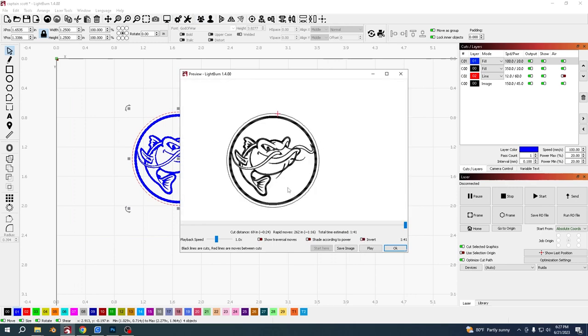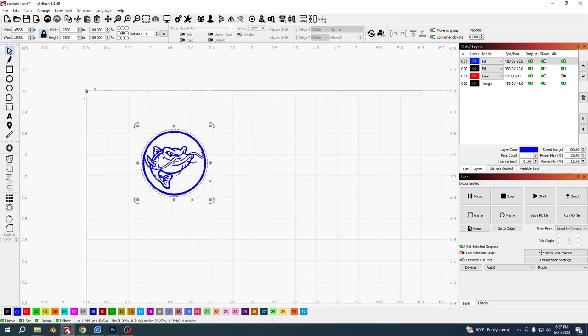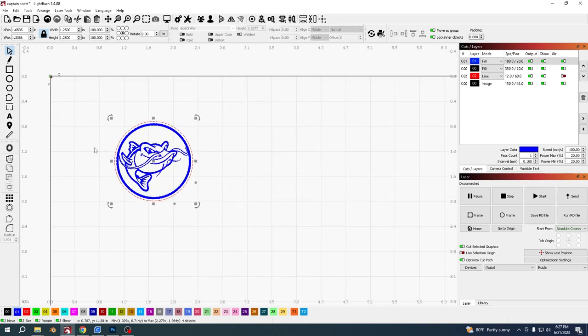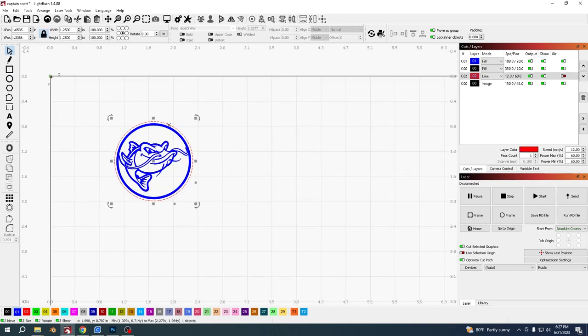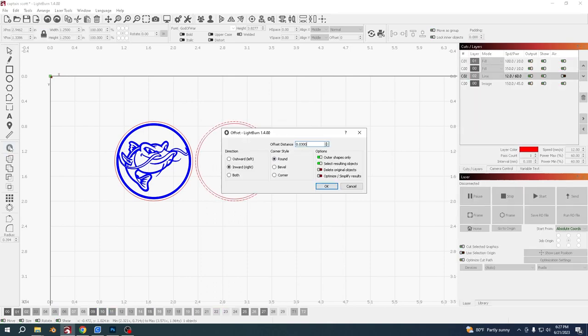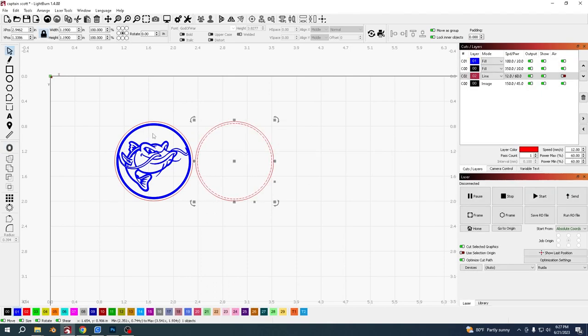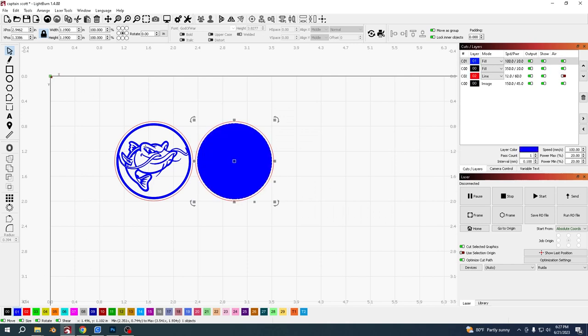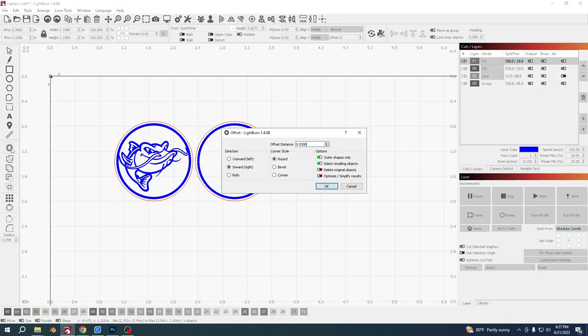Same for the back. I'm going to select this outside one, Ctrl and D to duplicate it, move it over, offset it inwards again 0.03 so it matches that one, change the layer to make sure it's on the same blue layer. I'm going to offset this again now, same again 0.03.